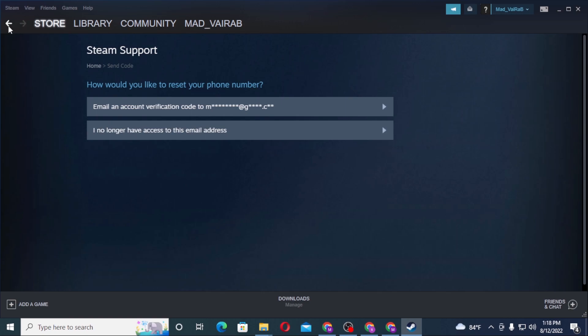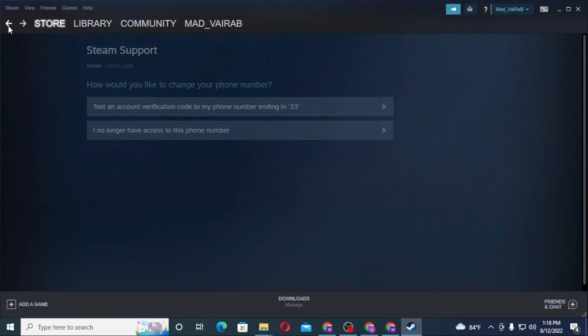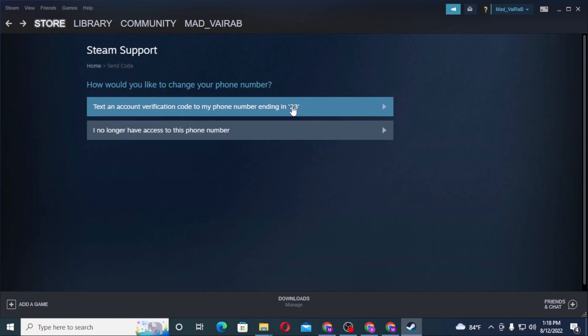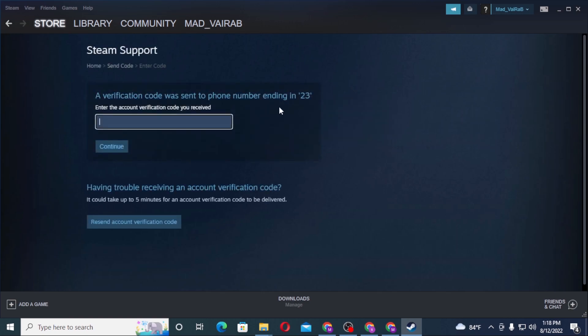Let's wait for a moment because Steam will send us our code. And Steam has sent us the code, let's enter it.